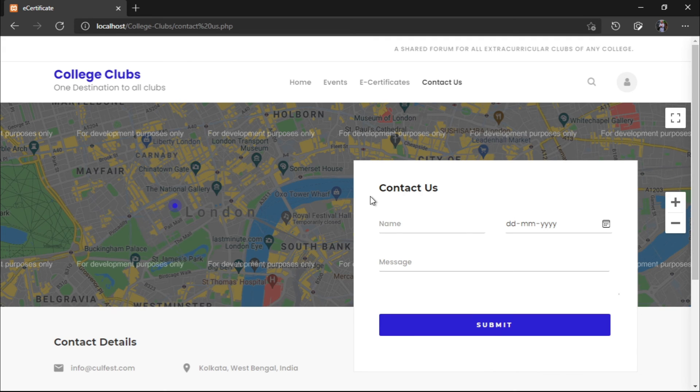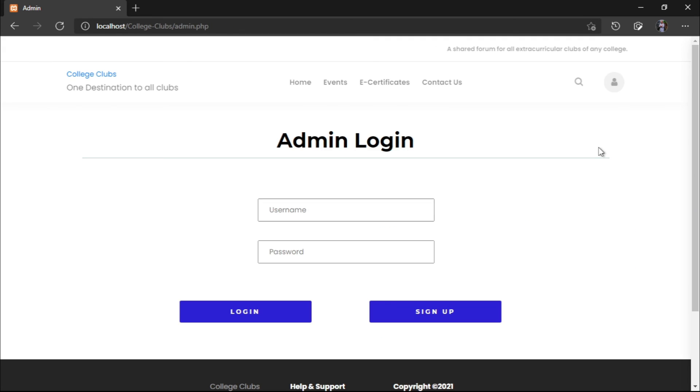Also, when the guests will be there, they can log in through this same portal. There will be a guest login and they can view everything.